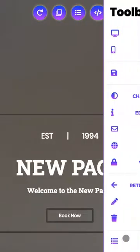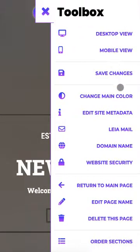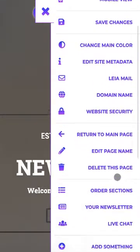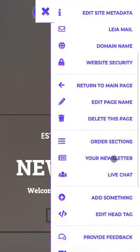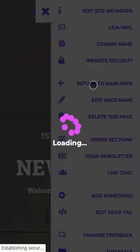And again, you can see all these other tools that you can use within this separate page. Now let's go back to our main page.